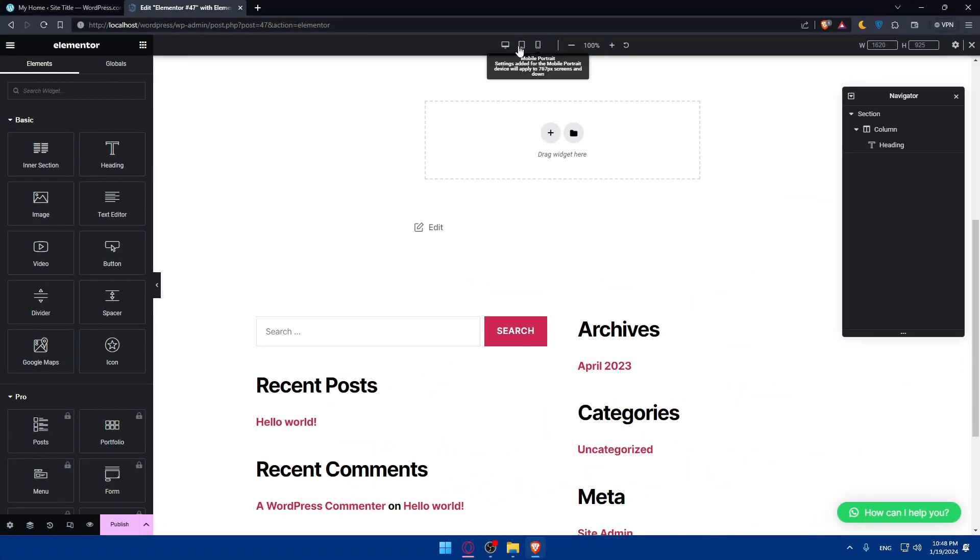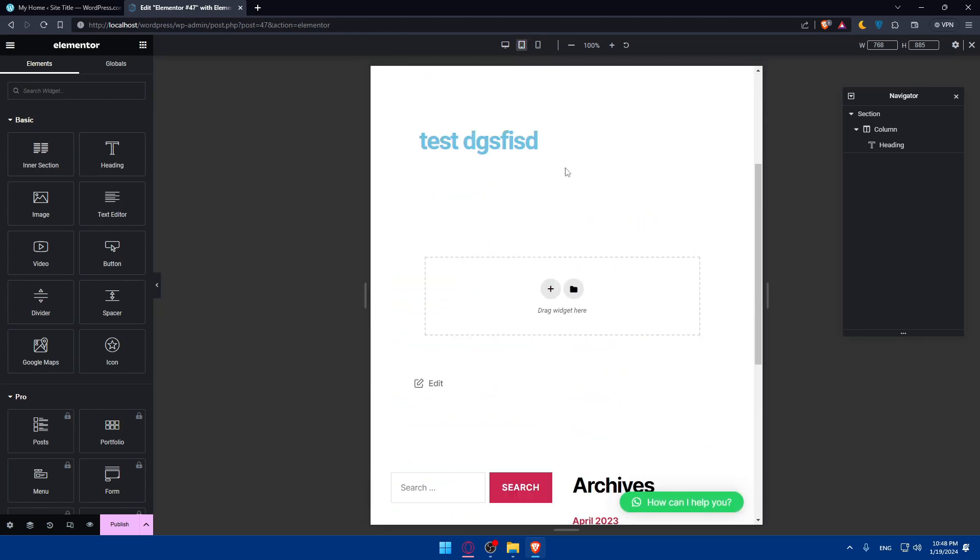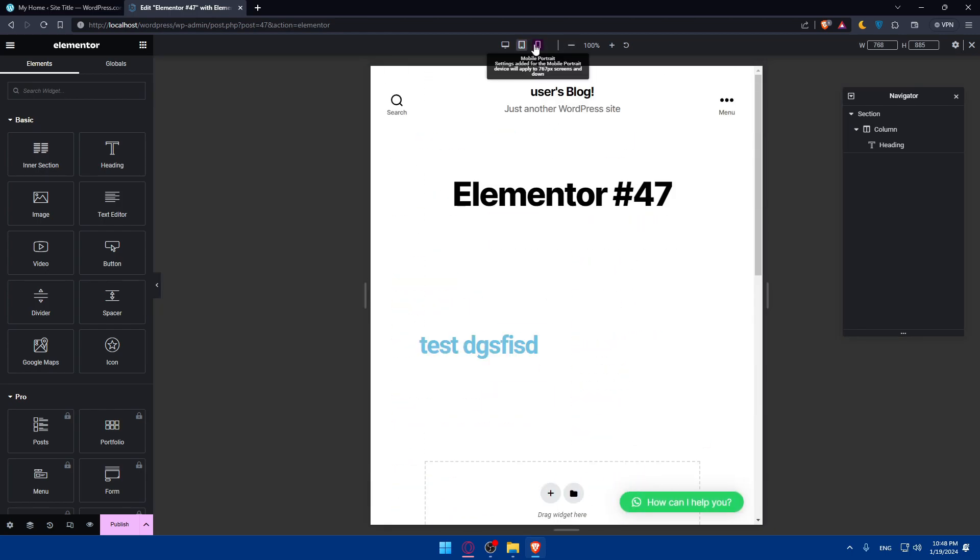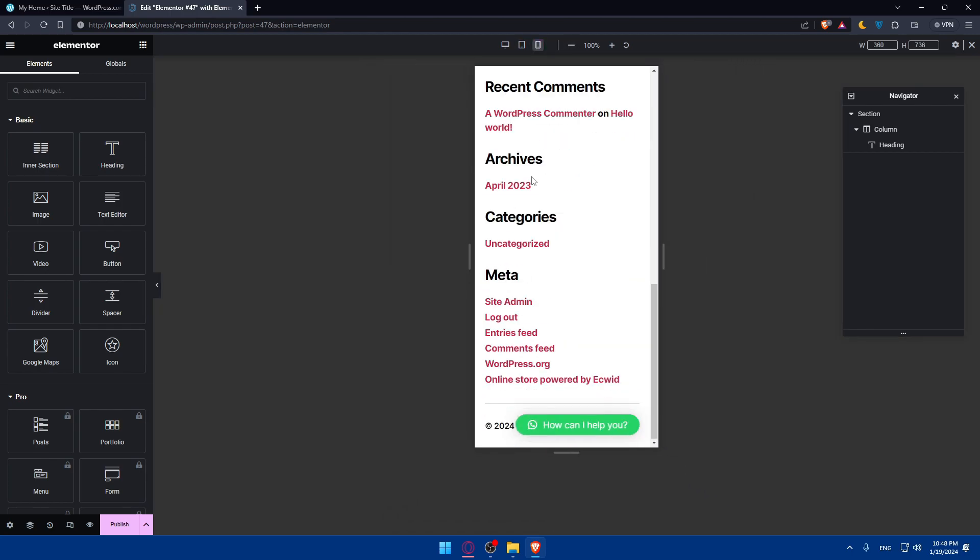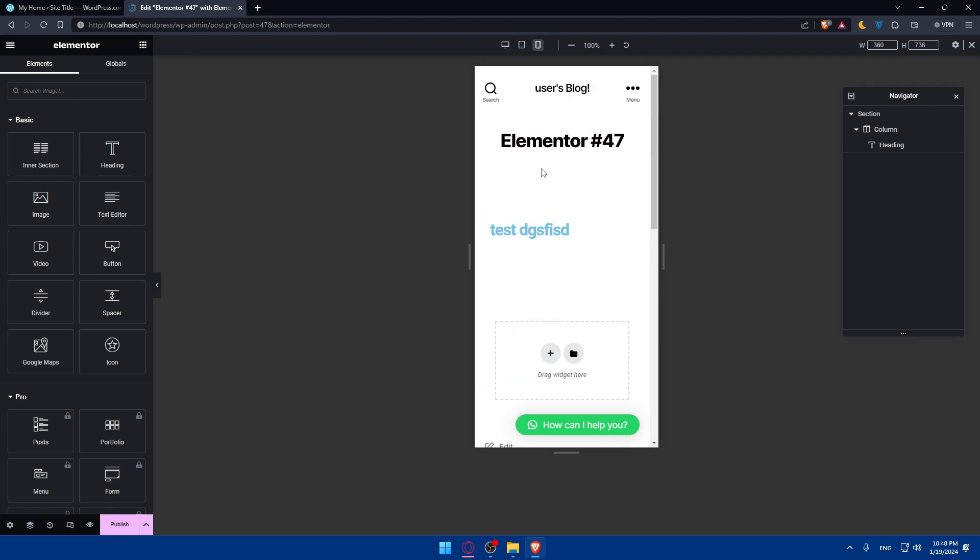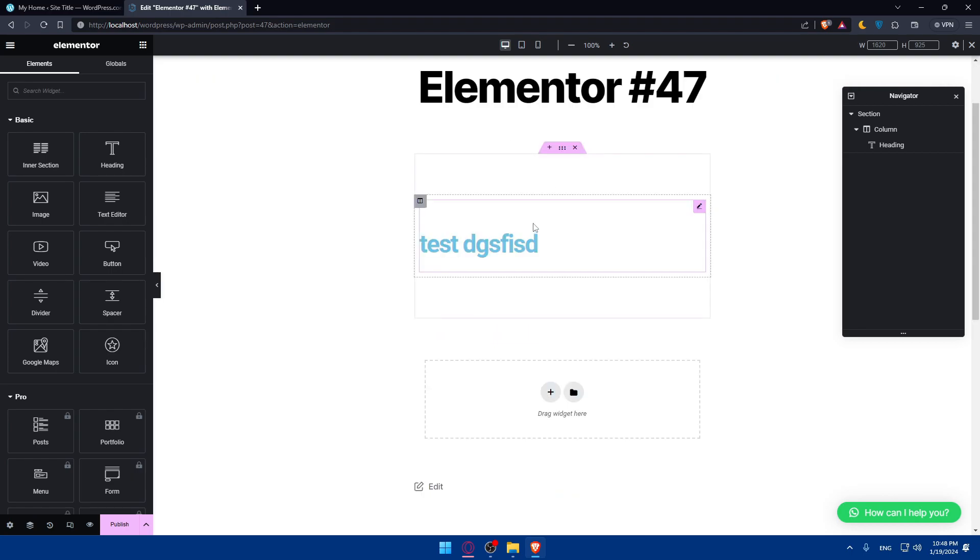You'll be able to see how it looks for desktop users, how it looks for tablet users, and even how it looks for mobile users. This is very crucial, especially if you're looking to improve your SEO ranking for your website.